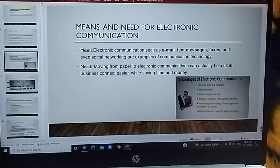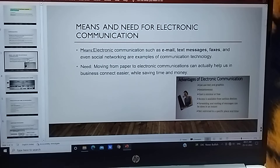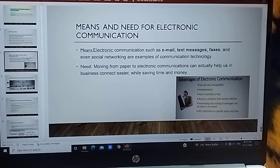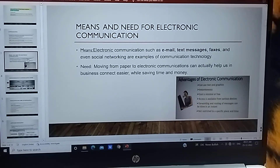Electronic communication such as email, text message, fax and even social networking are examples of communication technology. These are the means — the ways how we use electronic communication. We can communicate with each other by means of electronic devices.